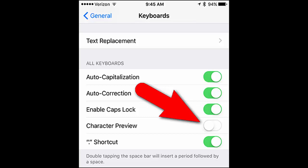The ability to turn off the character popups is also a security enhancement. With the Character Preview setting on, anyone who can see your screen while you're typing can more easily see which keys you're tapping. Turning off the setting will better mask your keystrokes.